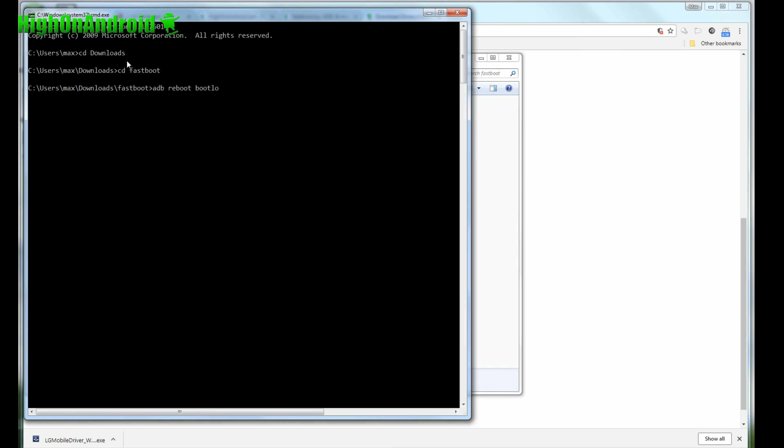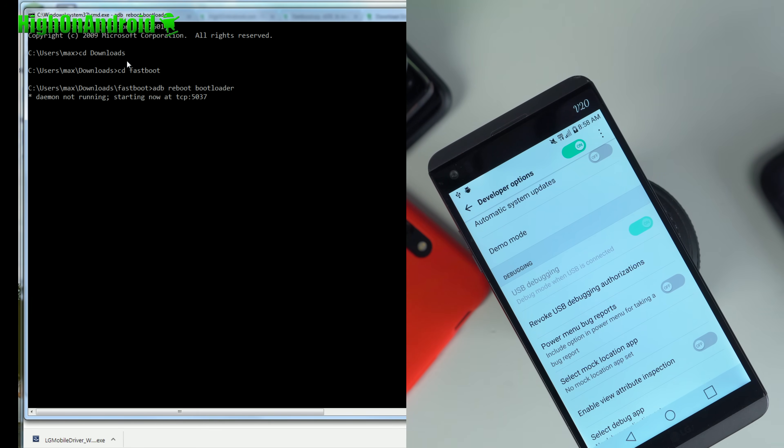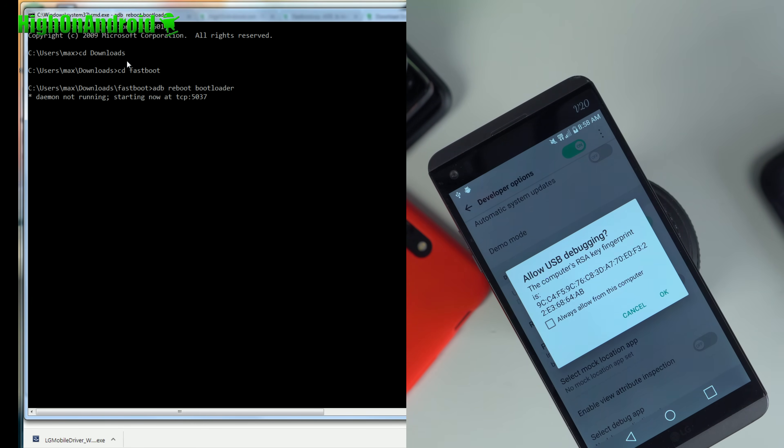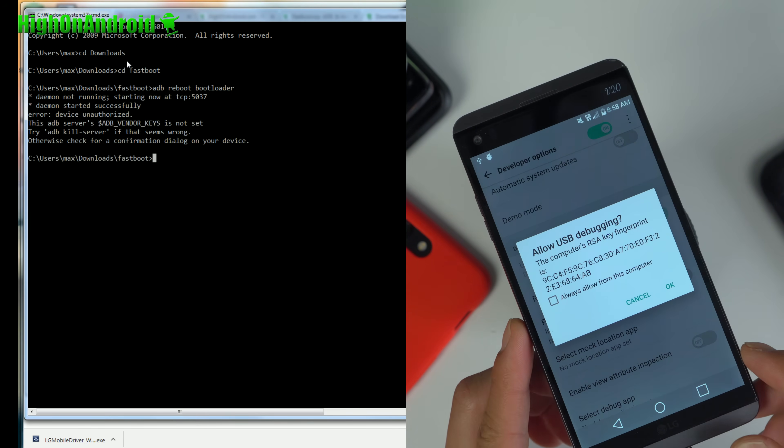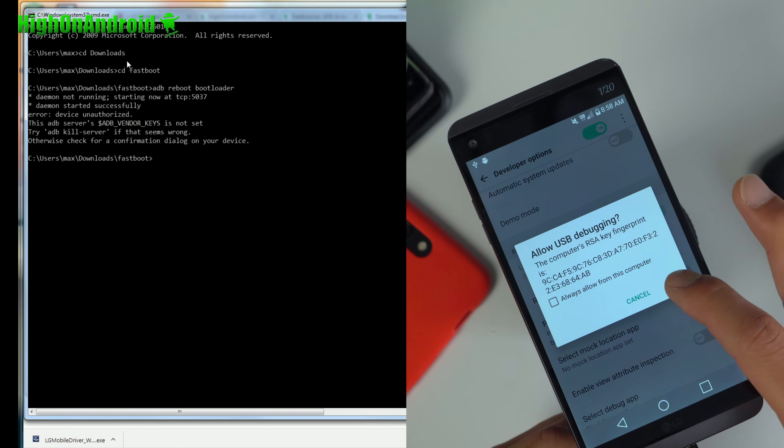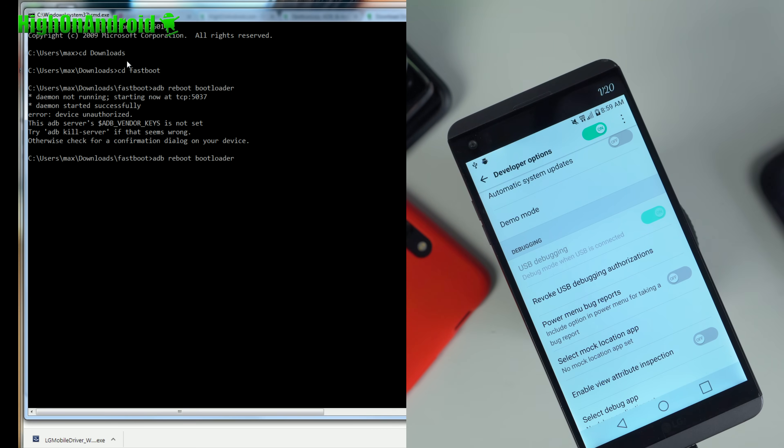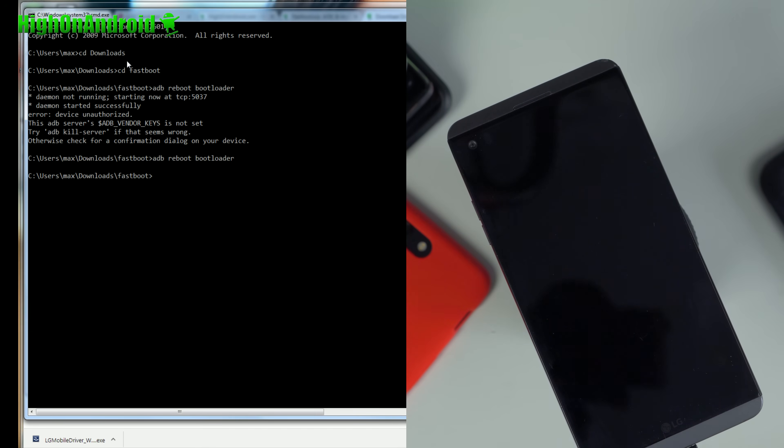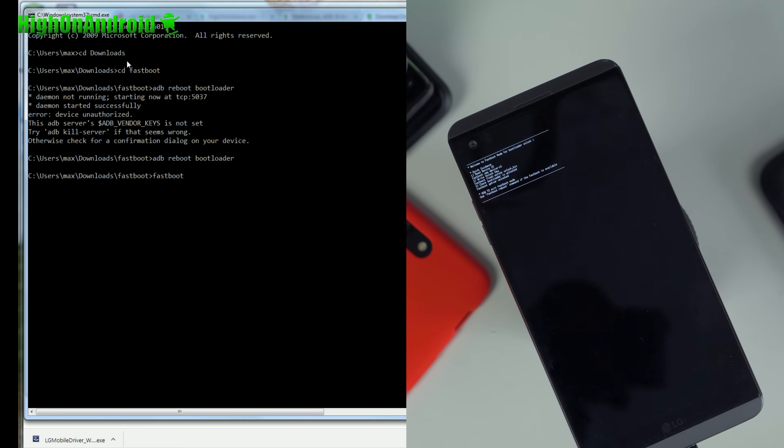And you're going to type ADB reboot bootloader. This will boot you back into bootloader mode. Go ahead and enter. And it might not work in the first time. Go to your phone, it might actually say allow USB debugging. Go ahead and check OK. Go ahead and go back to your computer and type ADB reboot bootloader. And you'll see that your phone is now rebooting into fastboot mode.